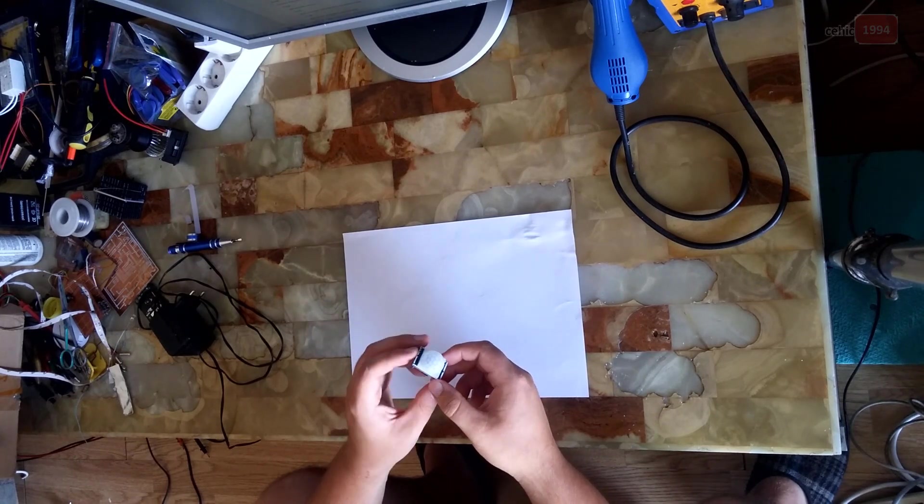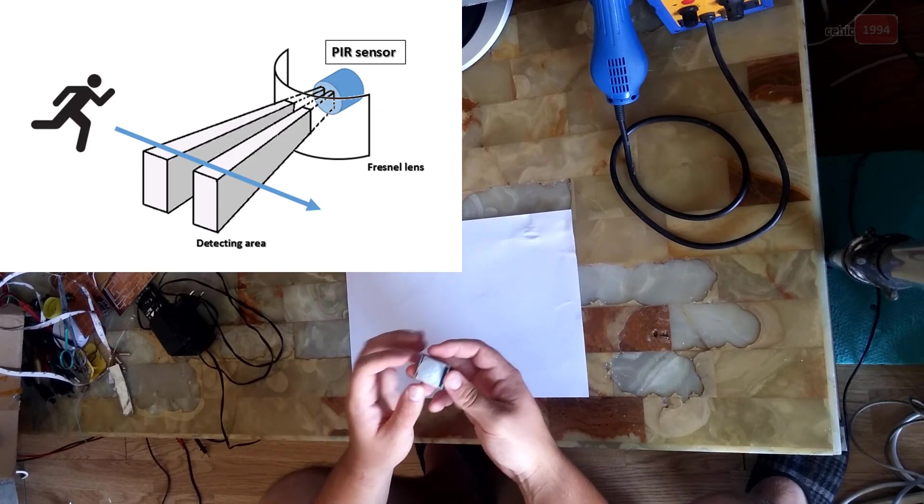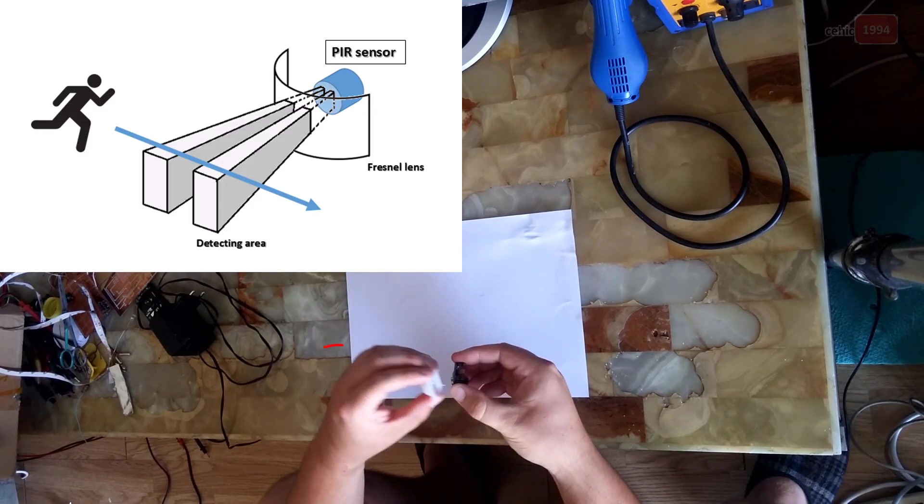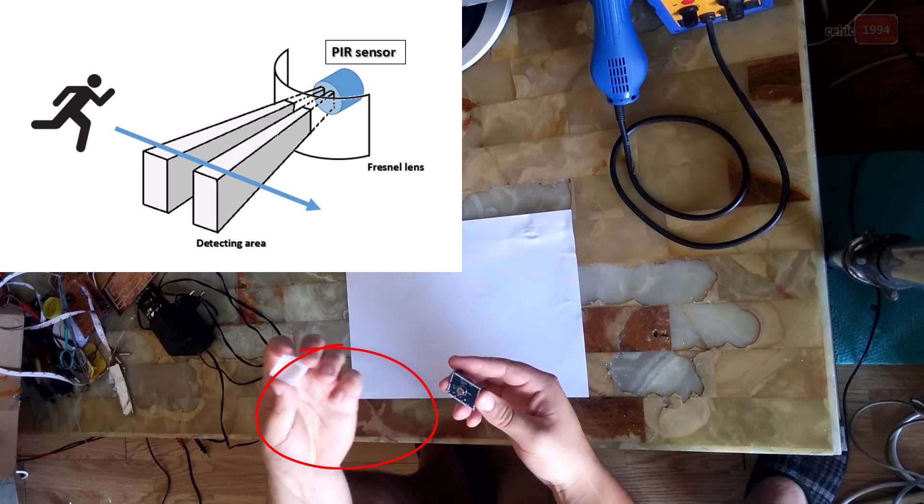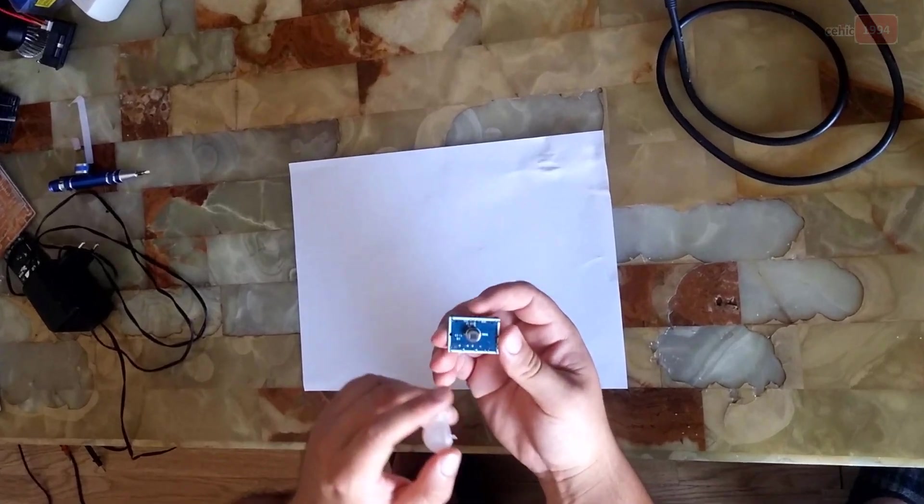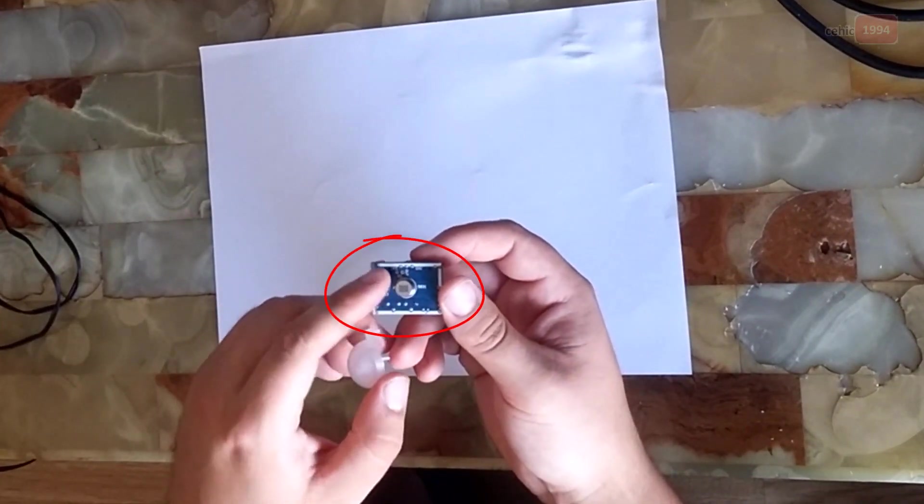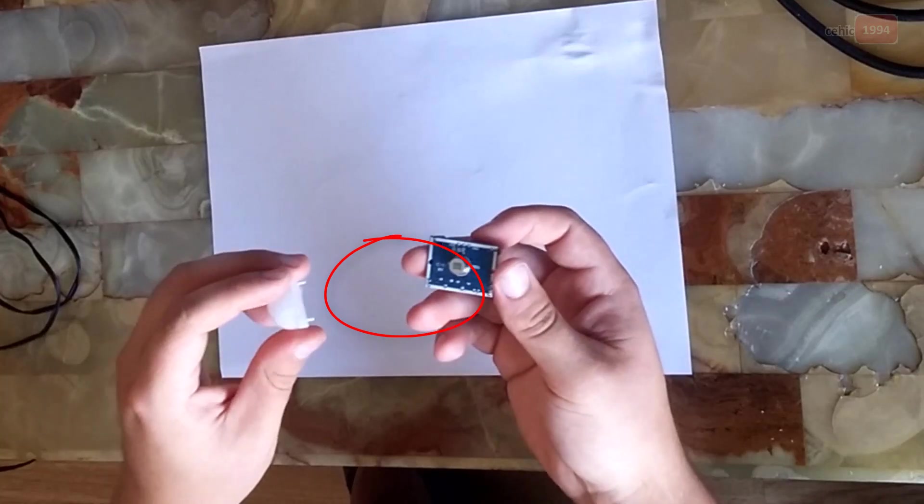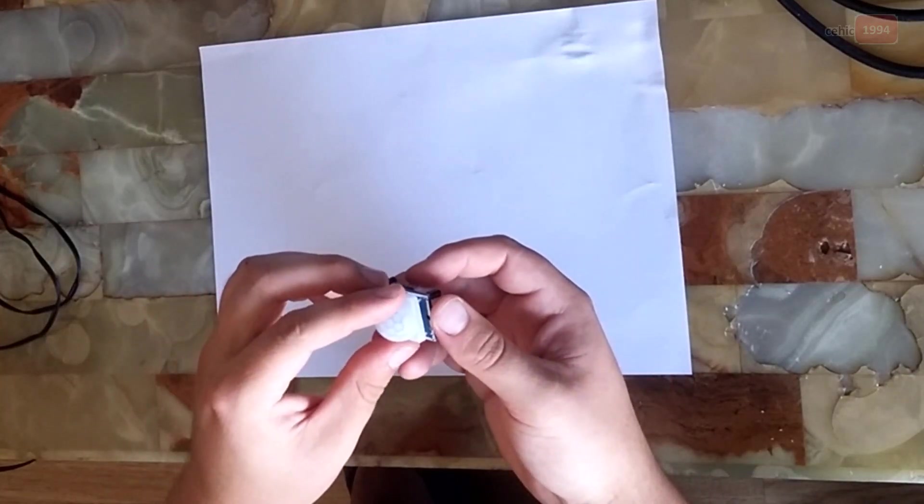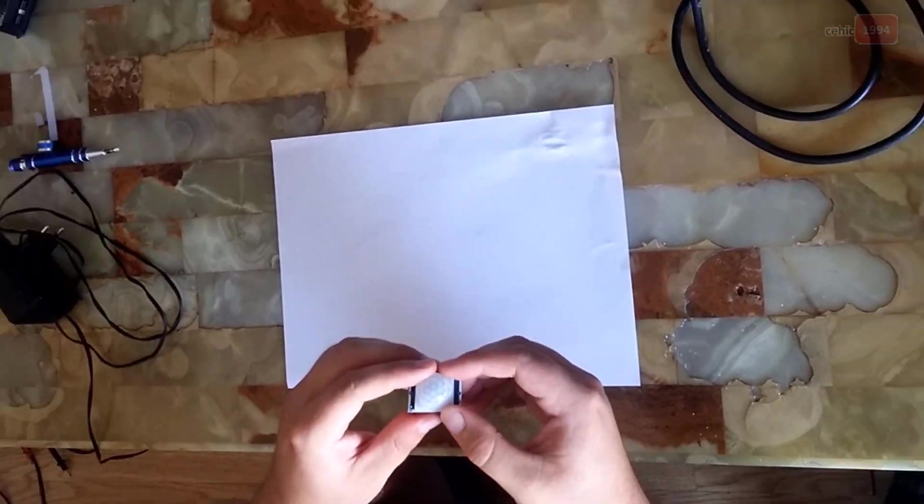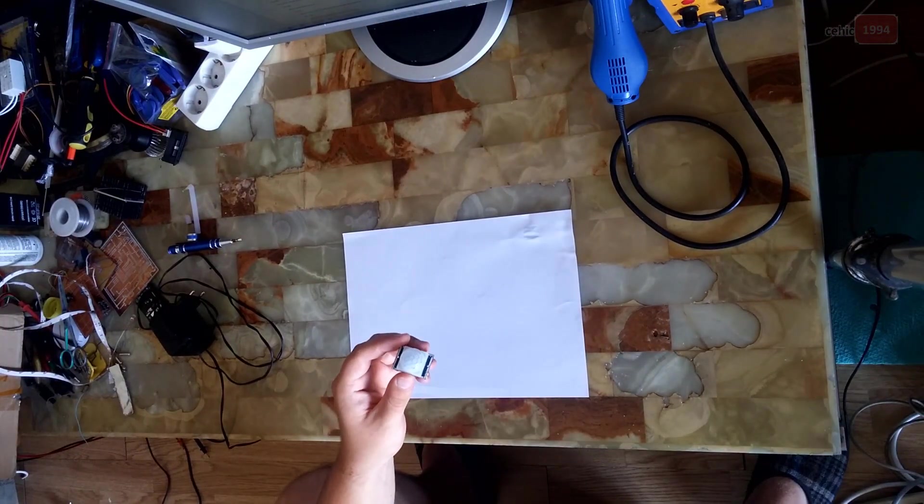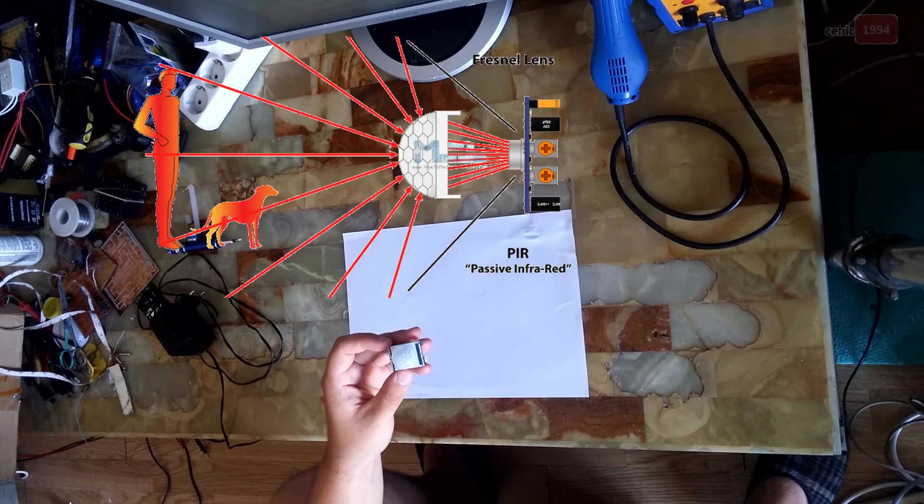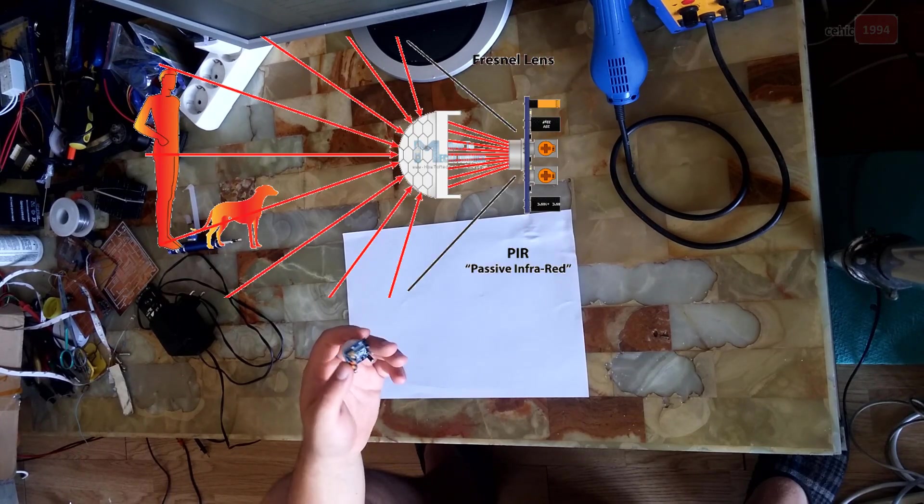The module also consists of specially designed cover named Fresnel lens. This is Fresnel lens and this is pyroelectric sensor, this little thing here. I will put it back. This Fresnel lens focuses the infrared signal onto the pyroelectric sensor.